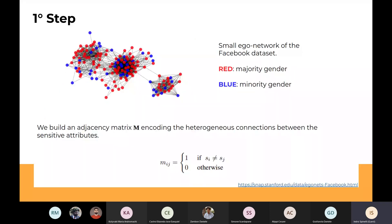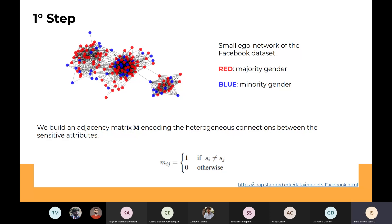FairDrop is based on three steps. We use a small ego network from Facebook to help visualize these steps, where our protected attribute is gender — the majority in red and the minority in blue. The first step is to build a mask for the adjacency matrix where we encode only the heterogeneous connections between the sensitive attribute groups — this is sort of the inverse of homophily. This mask will have a one only when we connect a male with a female or vice versa, and zero otherwise.